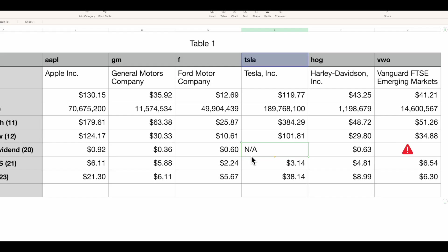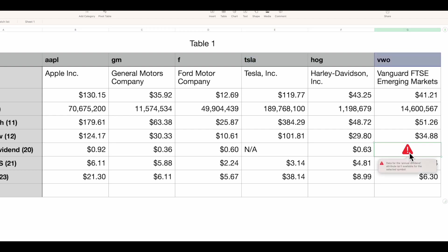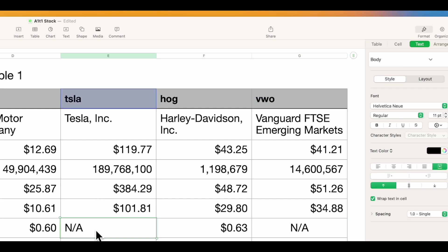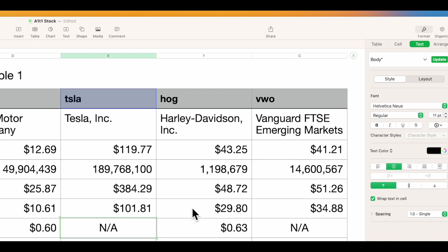Now do Command-C, come over, and Command-V. There you are. I don't particularly care for the look where the text is on the left, so go into Text and center it.